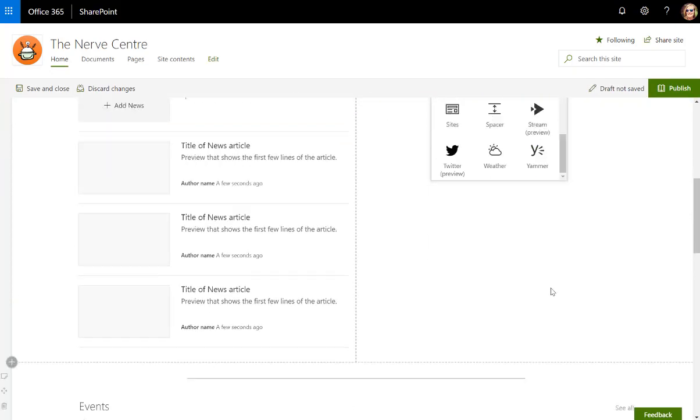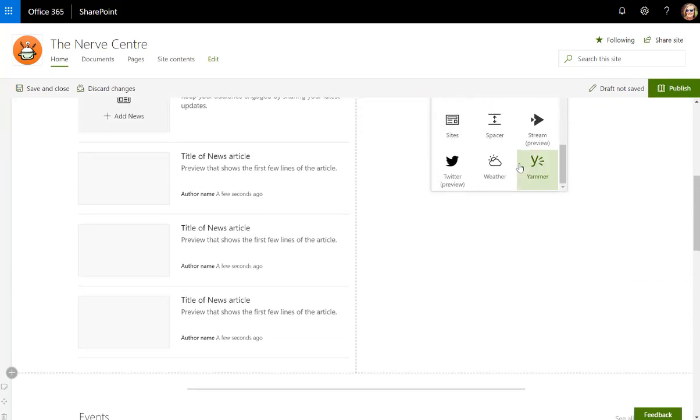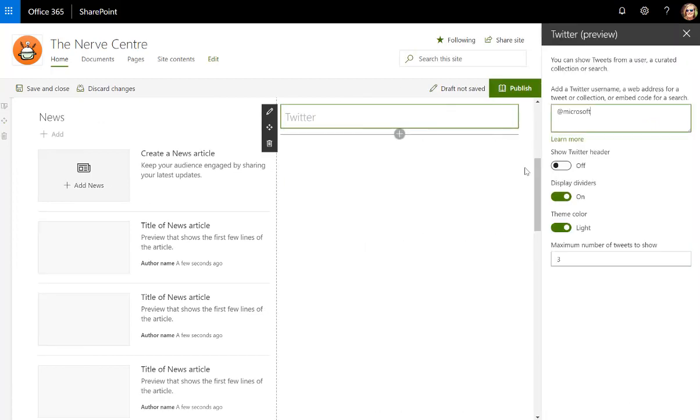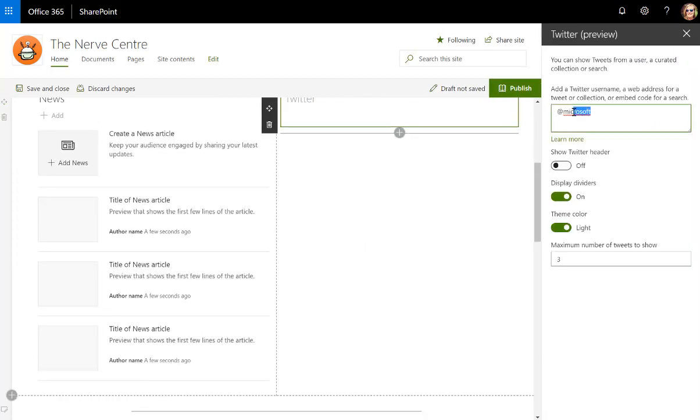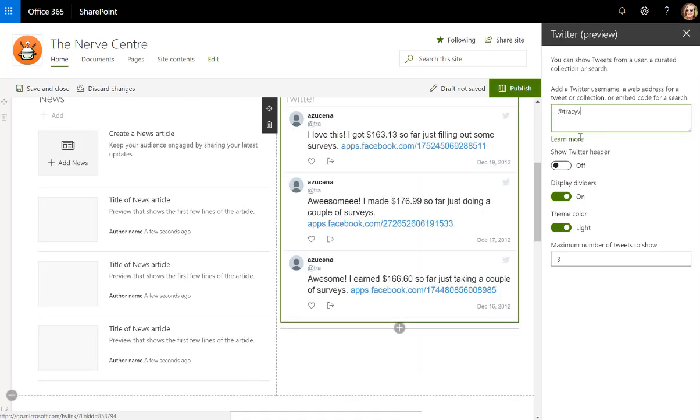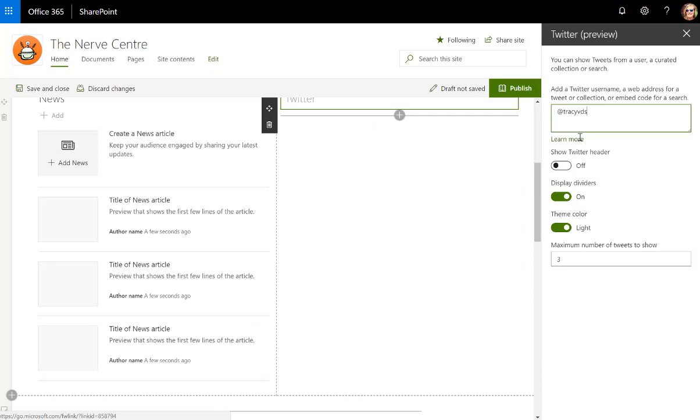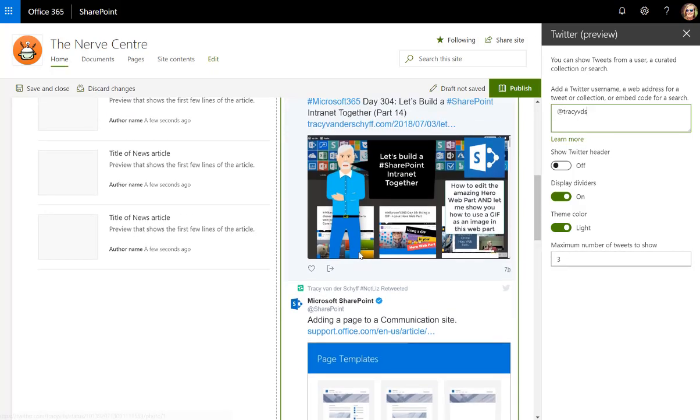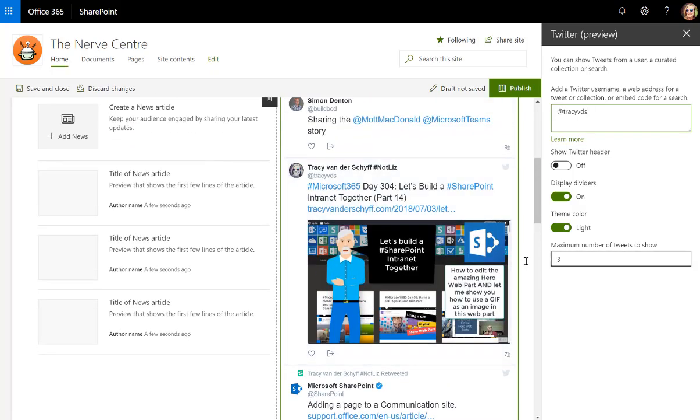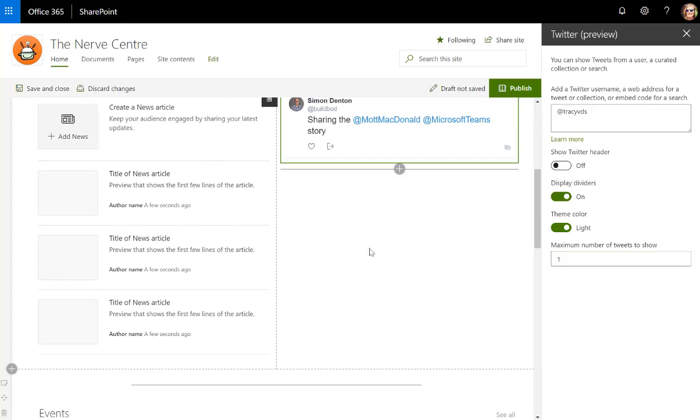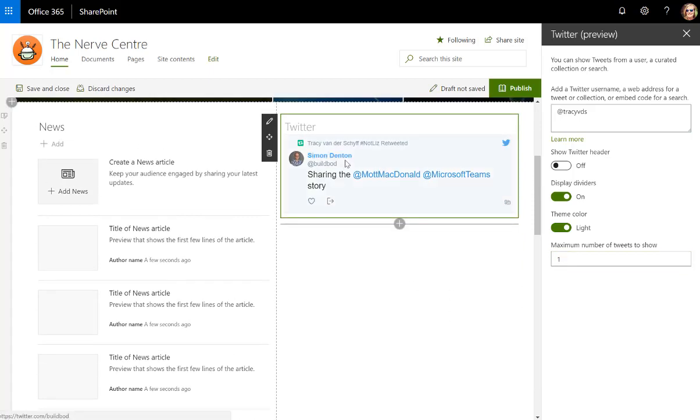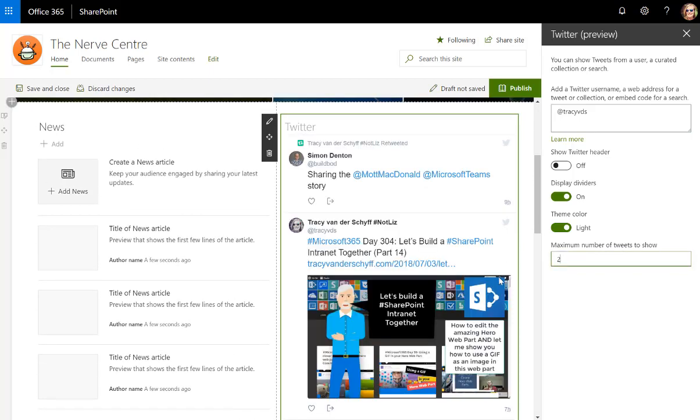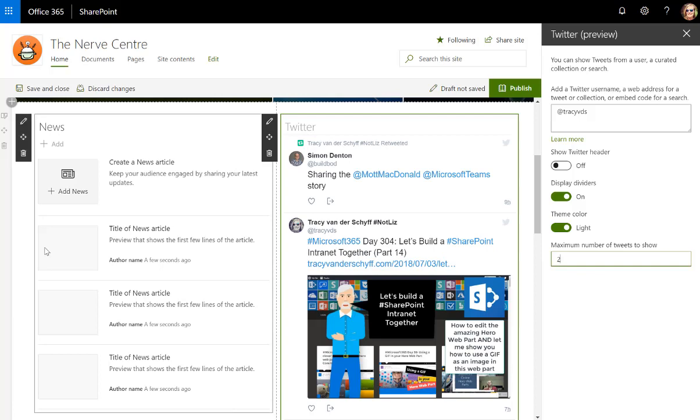On the right-hand side I want to add my Twitter feed. So let's go Twitter. It's going to ask me what address, so we'll use Tracy VDS, and then it also asks me how many number of items to show. I definitely write way too many blogs, so I'm going to just leave it on let's say two.